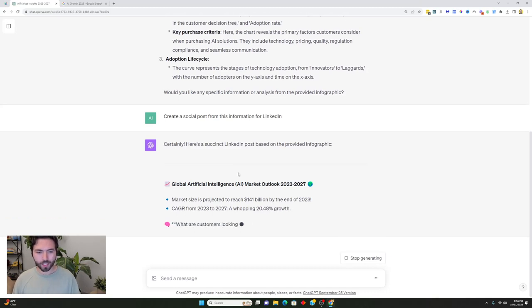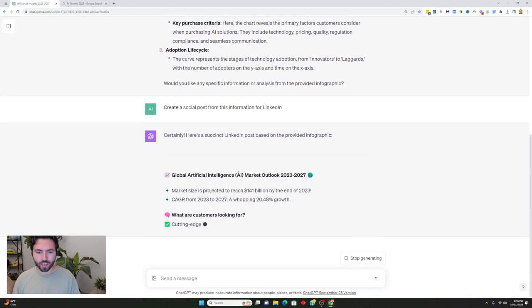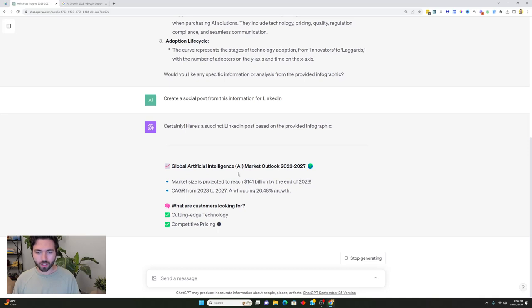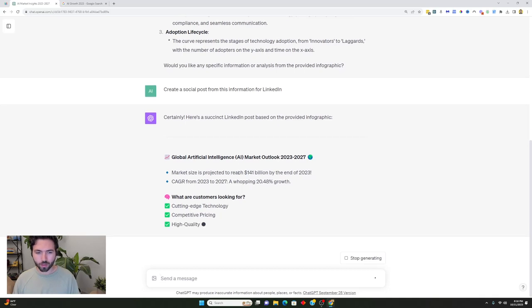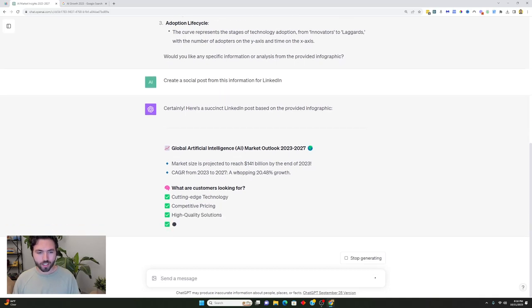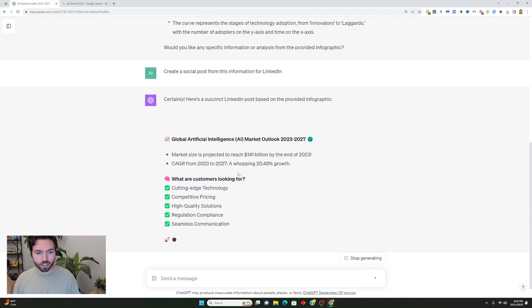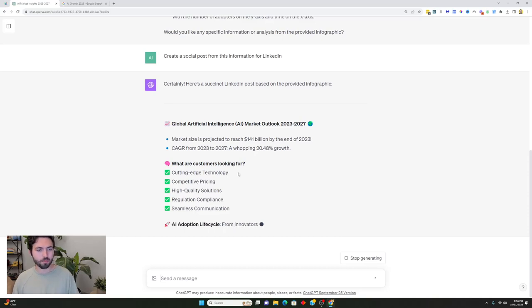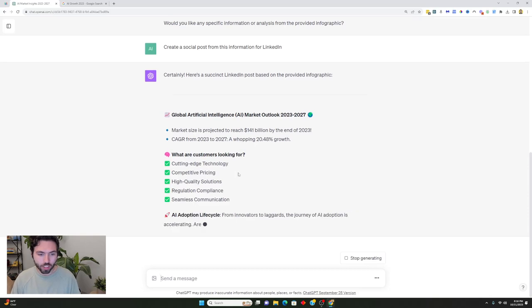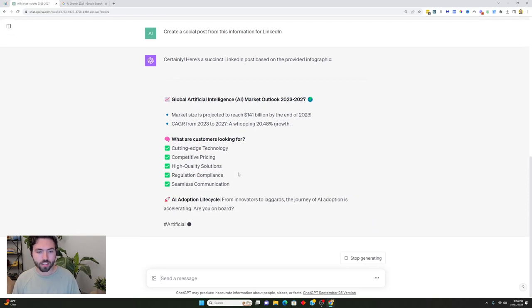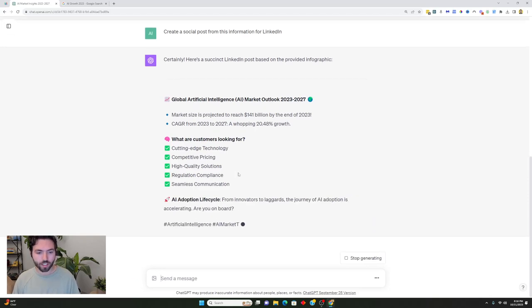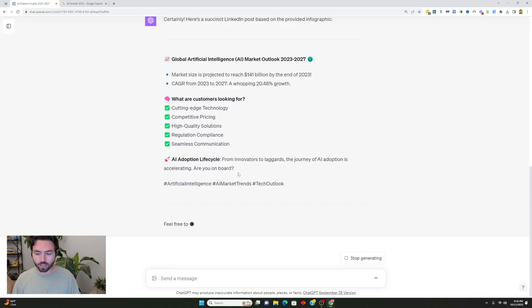All right, global artificial intelligence market outlook 2023-2027. It's not that bad honestly, like I actually would read this and I think all I have to do is just cite it just to make sure that it's actually good, but I think this is pretty interesting and I think people would read this.